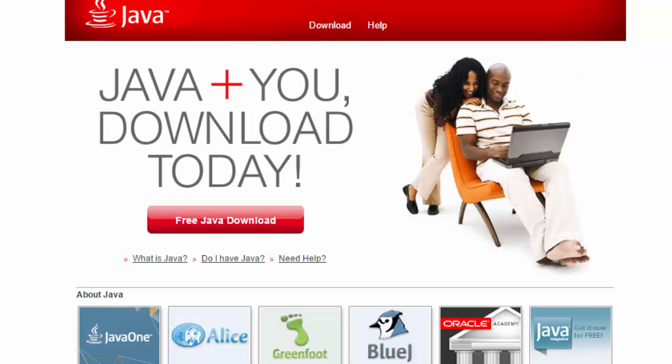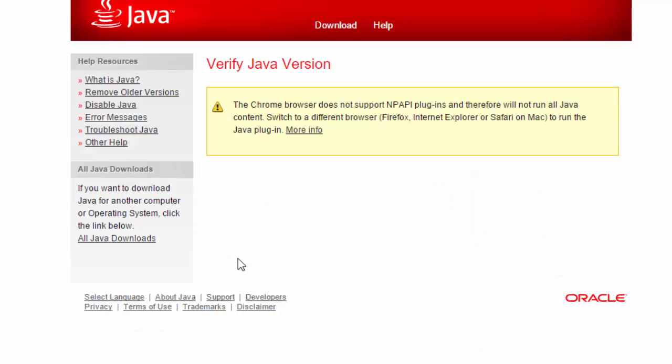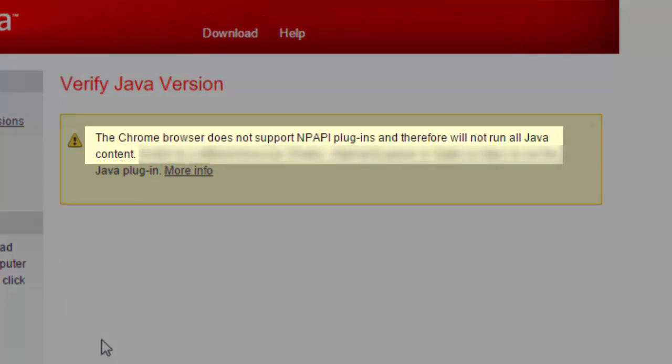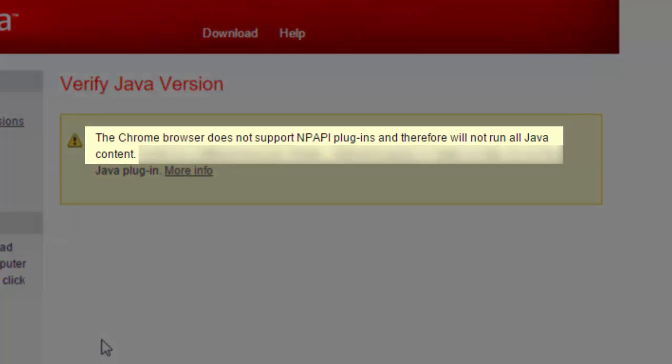When visiting java.com to verify our Java version, we only see a notification that says the Chrome browser does not support NPAPI plugins and therefore will not run all Java content.